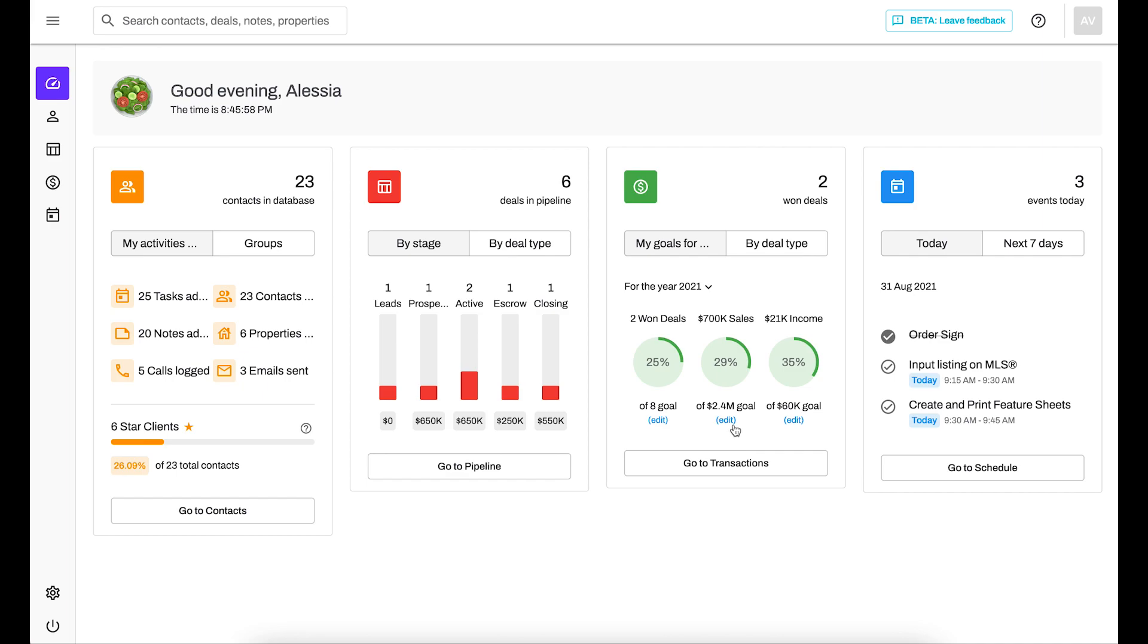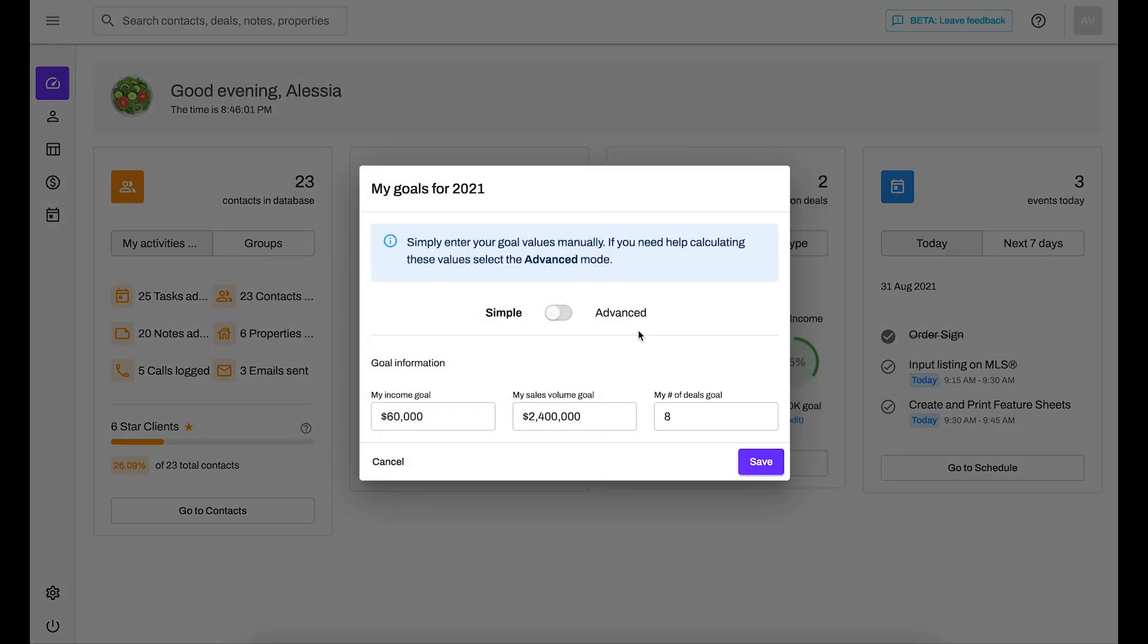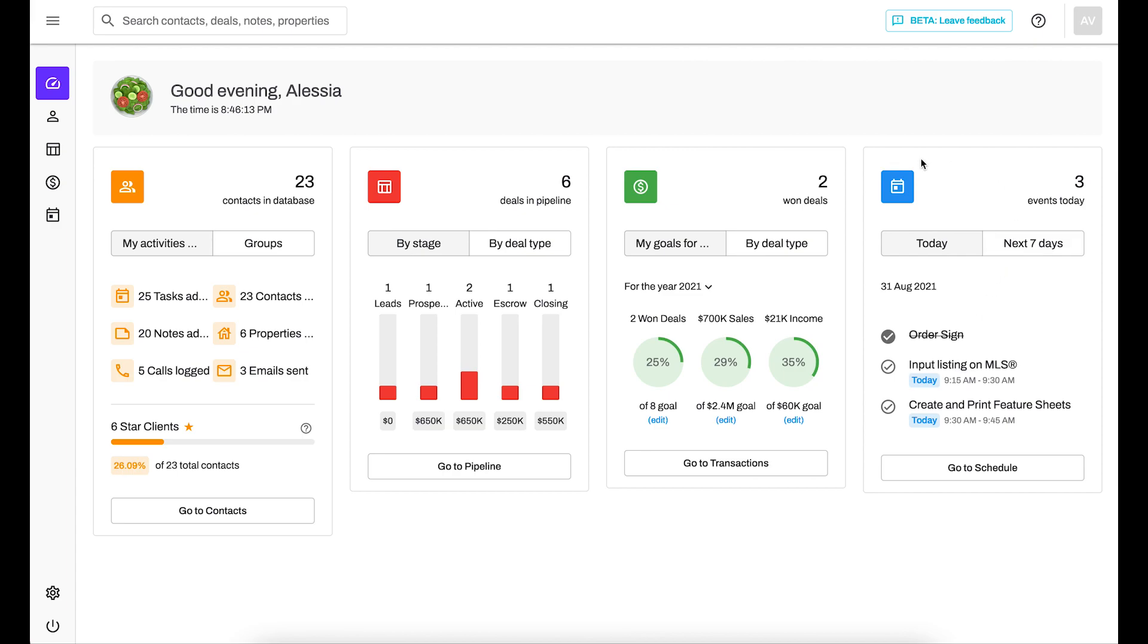You can click on the edit button to specify these and if you're looking for the income calculator that you're used to from the previous version you're going to want to go to the advanced setting and you'll still be able to access those fields and customize. And of course I also have my schedule where I can see what I have on the docket for today as well as the next seven days.